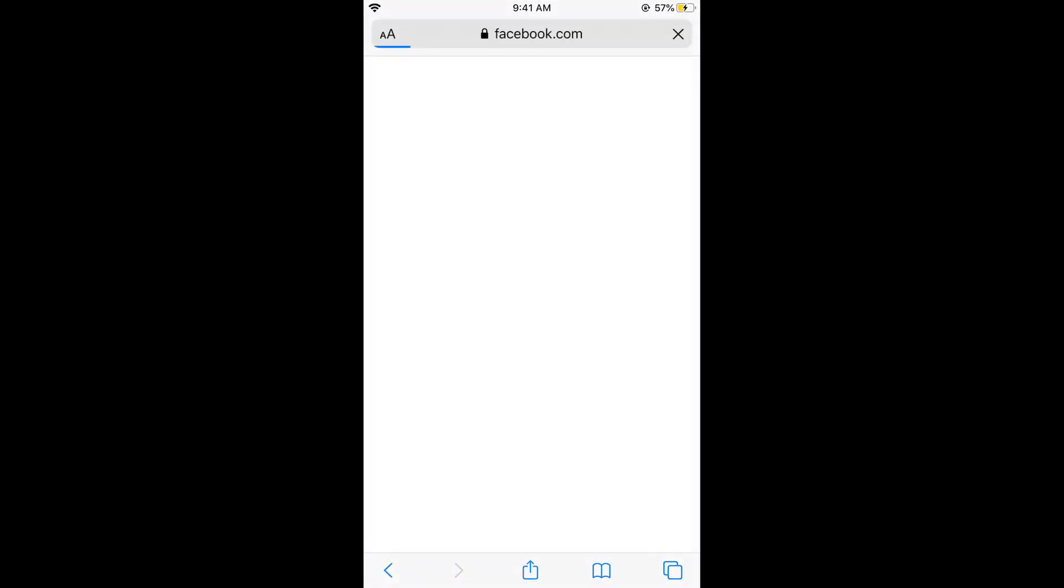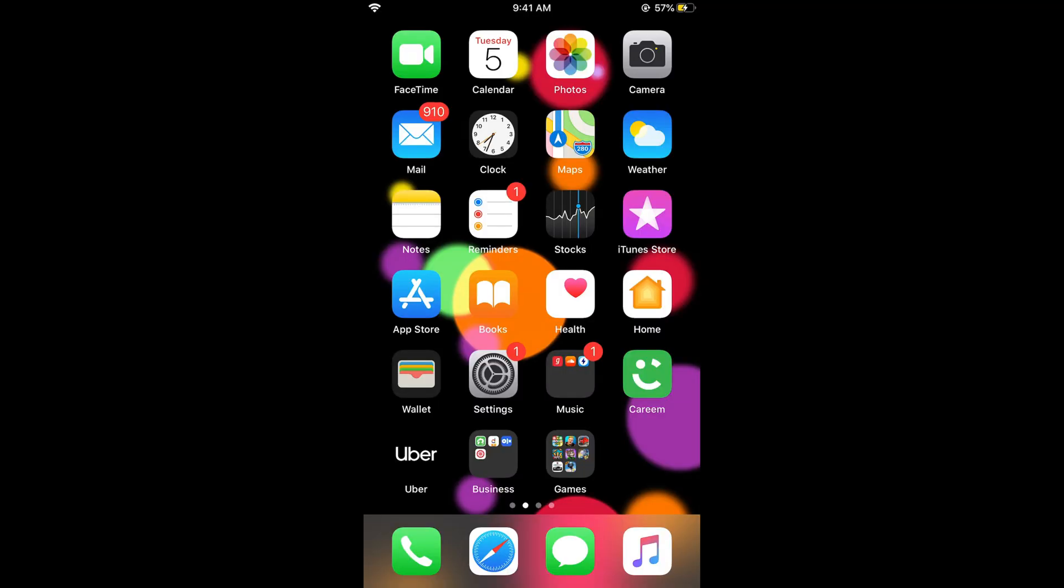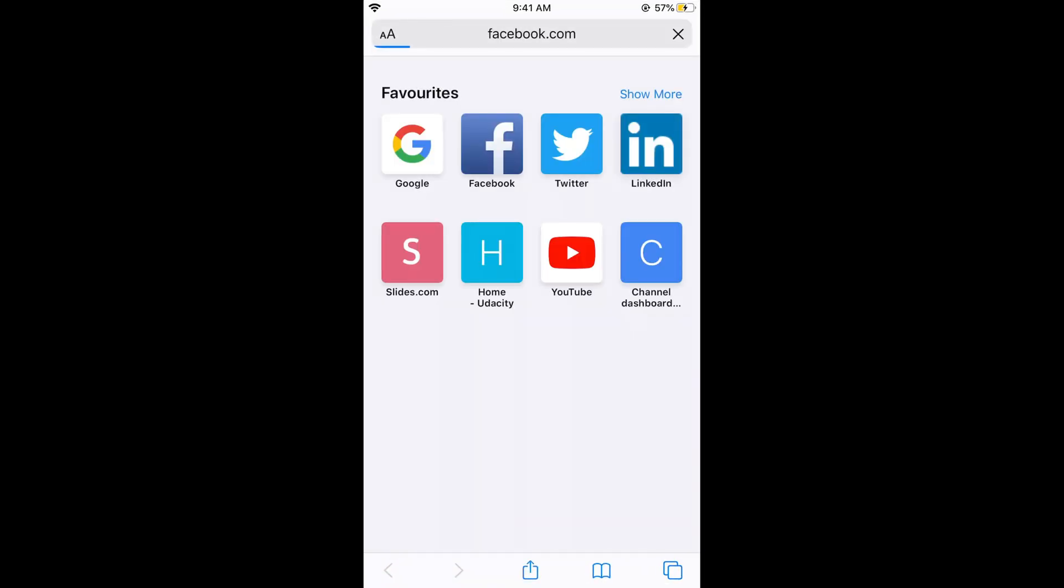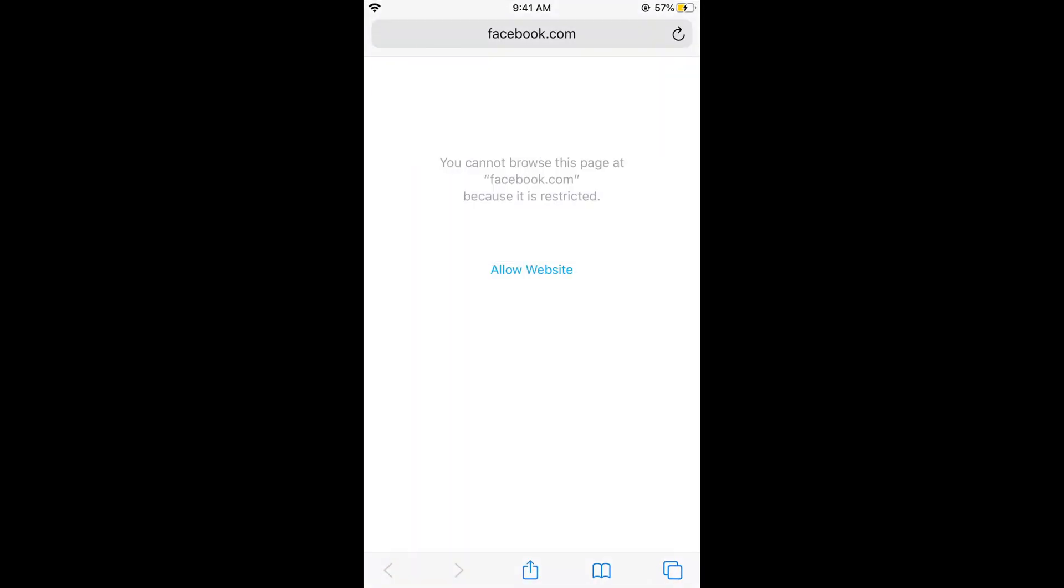Now if I refresh it, you can see: you cannot browse this page at Facebook because it is restricted.